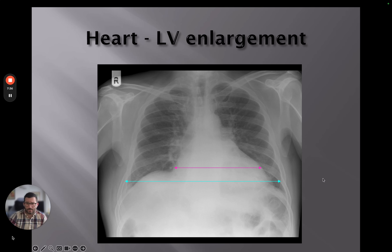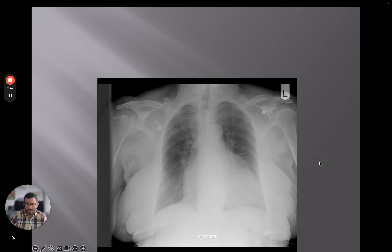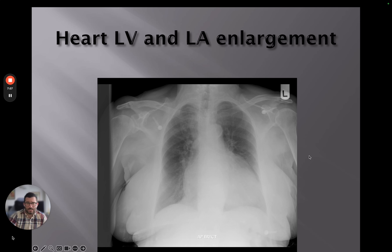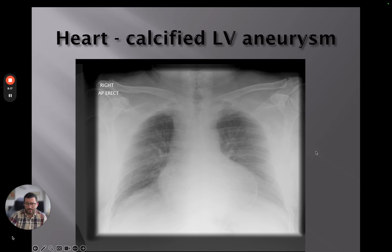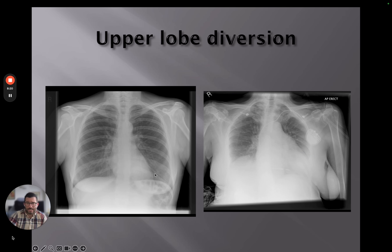Looking at the graphical representations, we've got left ventricular enlargement here — a larger or higher than average cardiothoracic ratio. Although this is an AP projection, we can also see a more globular shape, indicating left ventricular and left atrial enlargement. There's also a denser material visible, showing a calcified left ventricular aneurysm. The side-by-side of previous films shows upper lobe diversion.